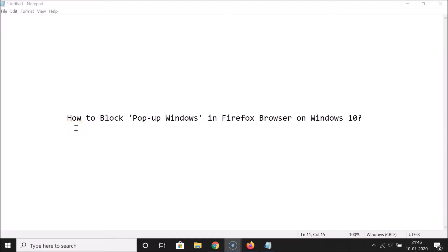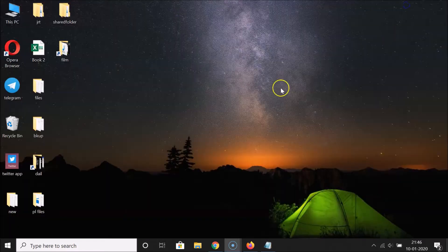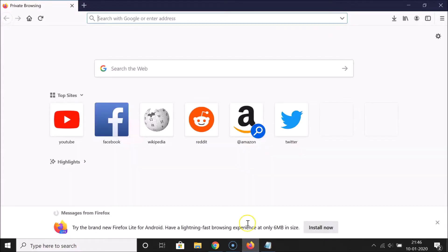Hi guys, in this tutorial I'm going to show you how to block pop-up windows in Firefox browser on Windows 10. So let's start — let me minimize this file first, and just open your Firefox browser.